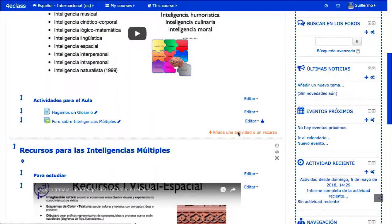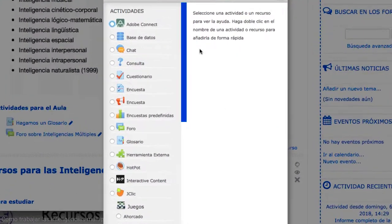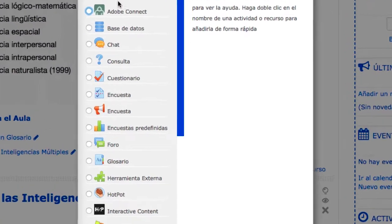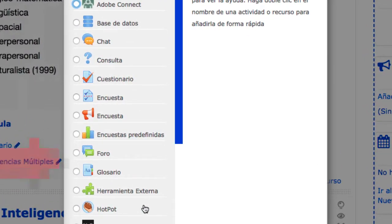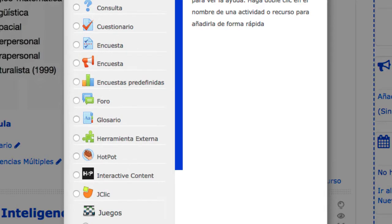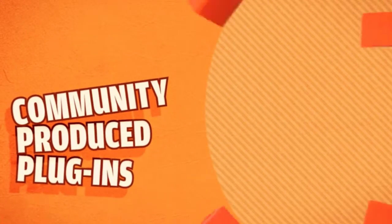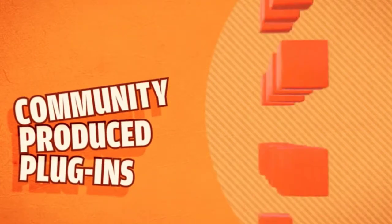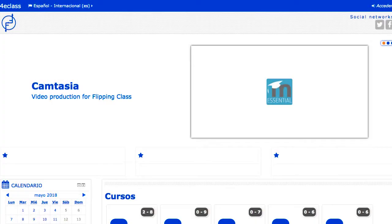Entre las actividades disponibles en Moodle destacan las actividades colaborativas, como foros, glosarios, wikis o talleres. Al tratarse de código abierto, se pueden encontrar extensiones que incluyen nuevas funcionalidades o nuevos tipos de actividades, o incluso se pueden desarrollar elementos a medida.